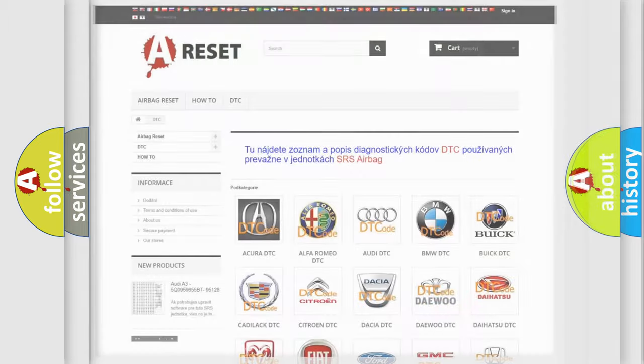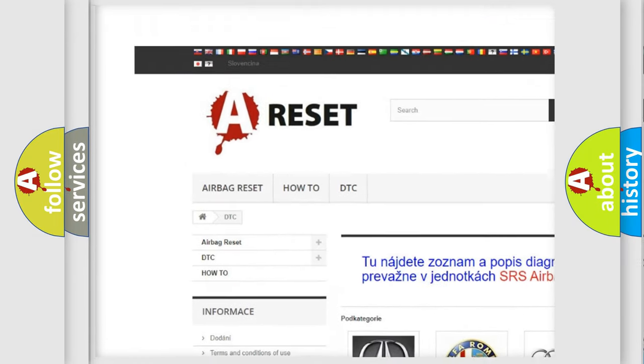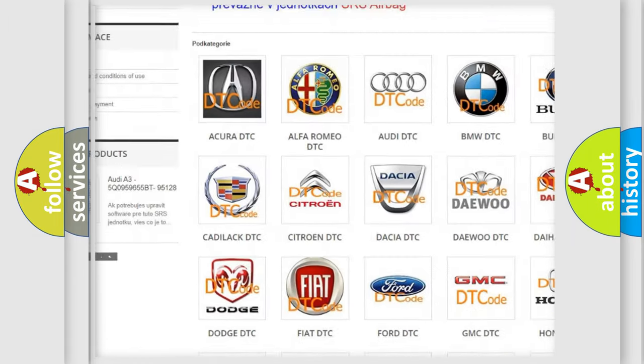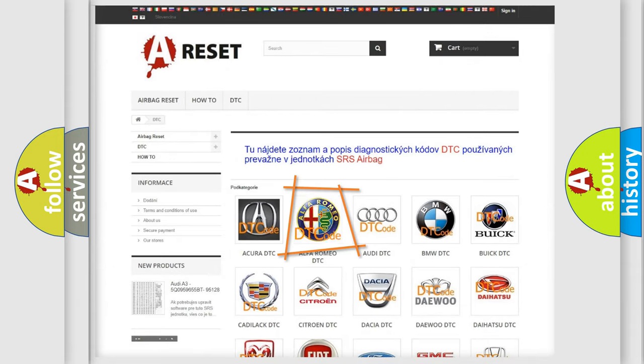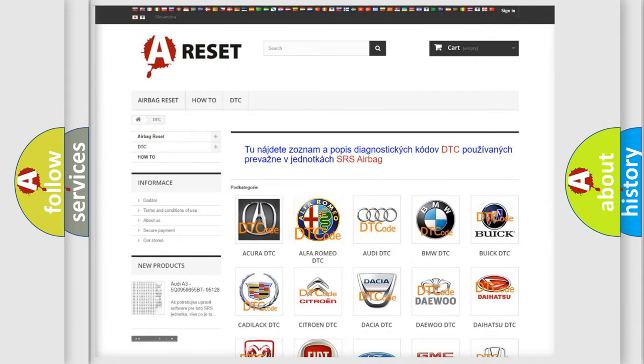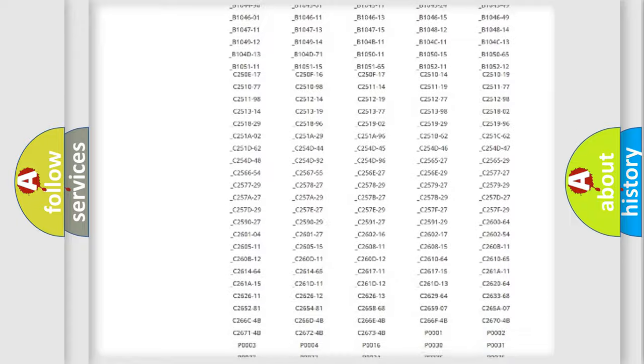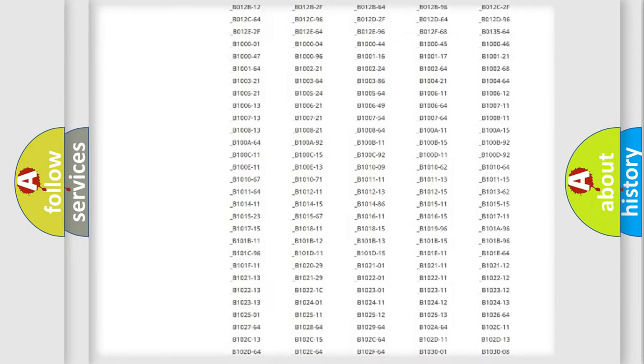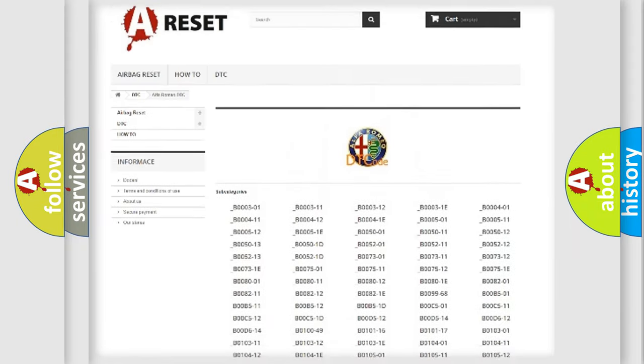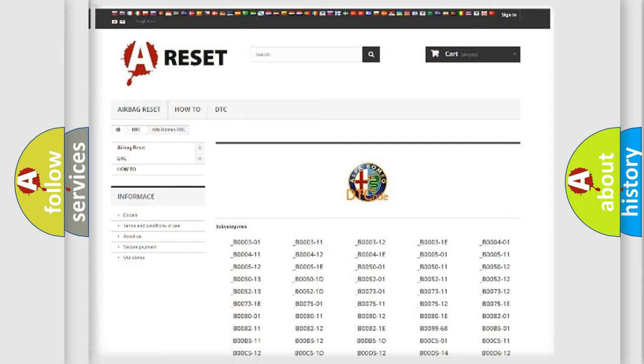Our website airbagreset.sk produces useful videos for you. You do not have to go through the OBD2 protocol anymore to know how to troubleshoot any car breakdown. You will find all the diagnostic codes that can be diagnosed in Alfa Romeo vehicles.